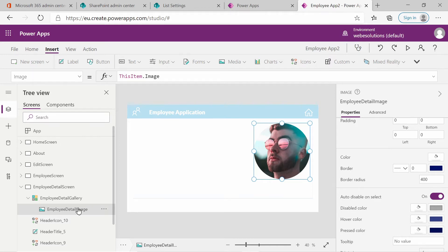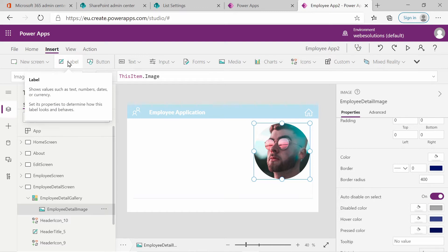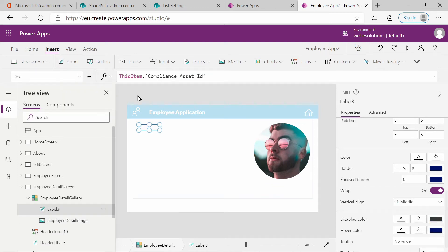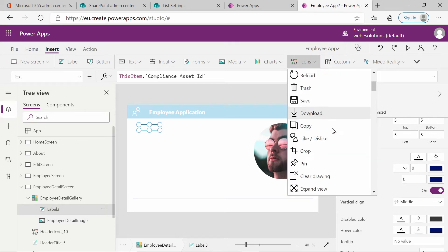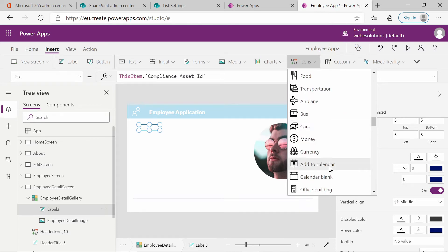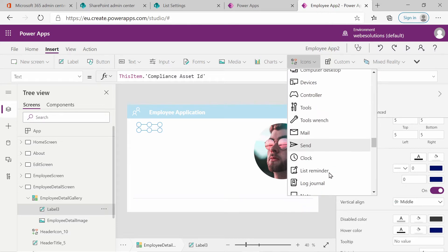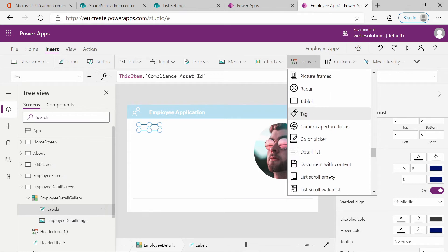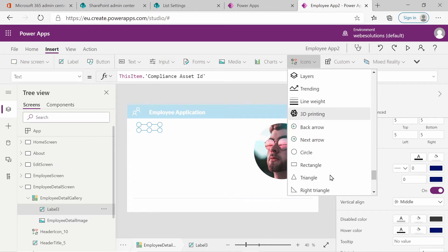We also need to add a label, so go to the Insert menu and select Label. I also want to insert a background shape for the screen. Go to Icons and scroll all the way down. You could select an image if you had one, but since I don't have an image, I'll be using a shape for the background.